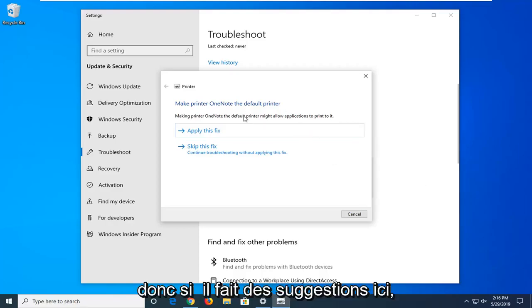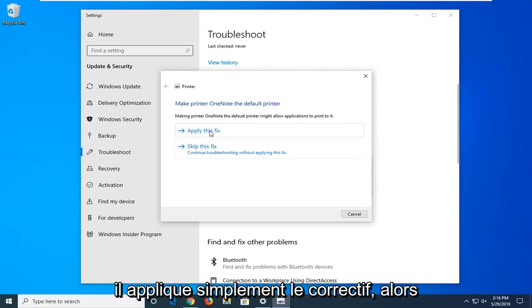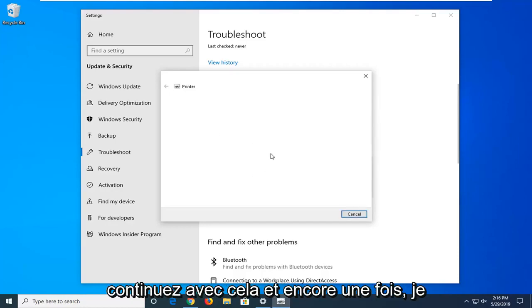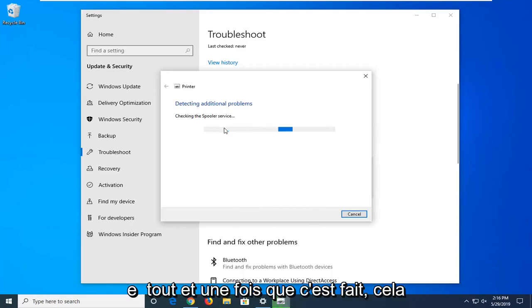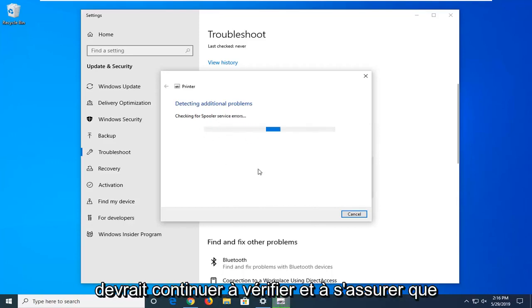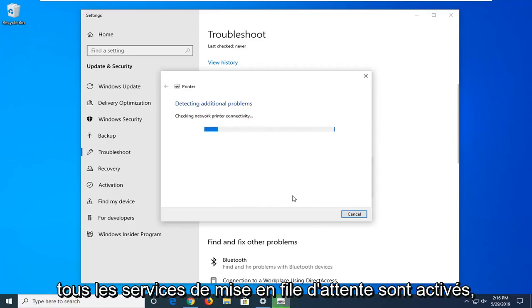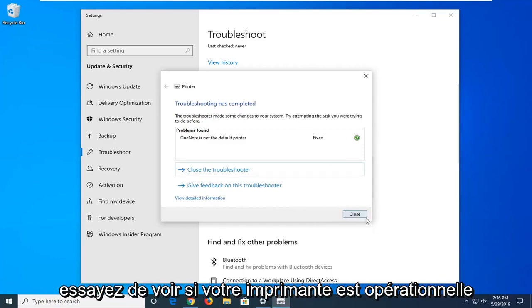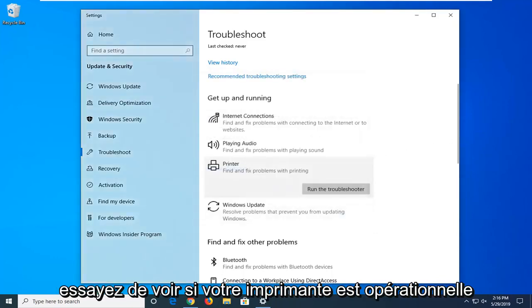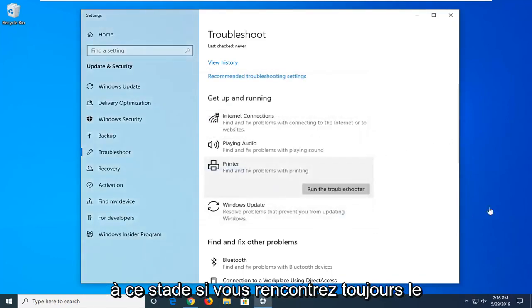Alright, so if it makes any suggestions here, I'd suggest applying the fix. I was just reading exactly what you're changing everything to. Once it's done it should continue to check and make sure all the spooling services are enabled. Try and see if your printer is up and running at this point.